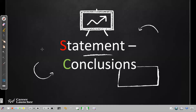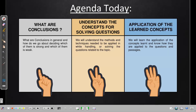Hello everyone, welcome back to the video sessions of verbal reasoning. Today we are going to cover statement conclusions. In the previous video I recorded statement assumptions — please watch that because there's a linking concept. This is a very easy chapter, easier than assumptions. Today's agenda: quickly learn what conclusions are, understand the concepts, and solve 14-15 questions on application.